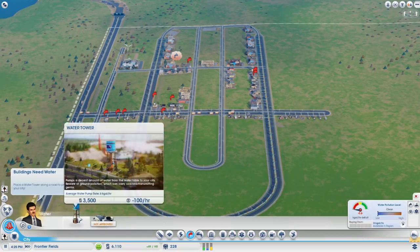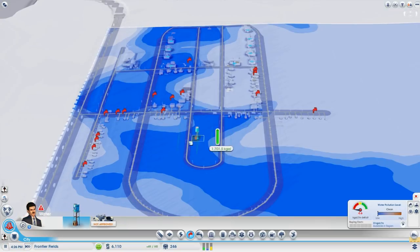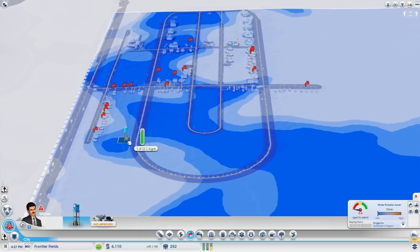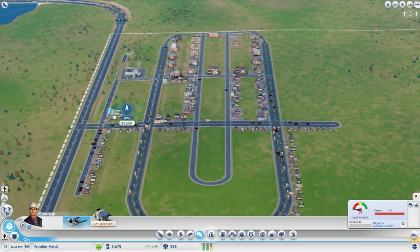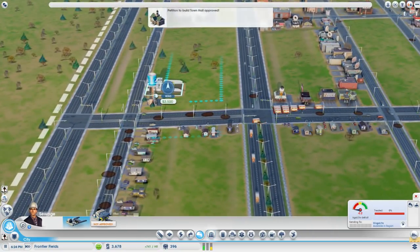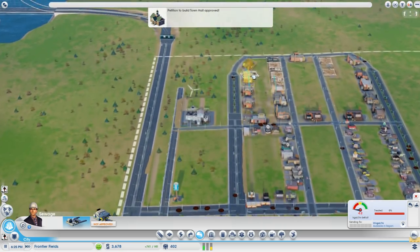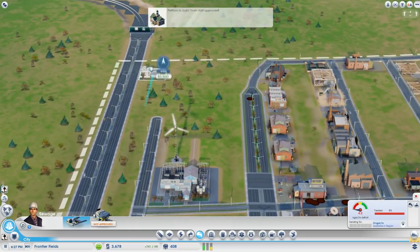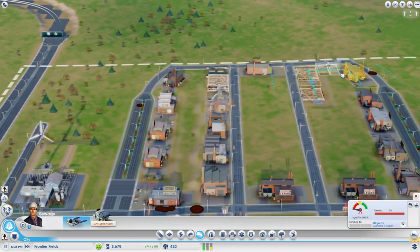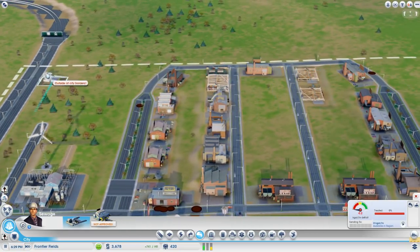When you are building your water tower, keep in mind that the water will shrink but it will refill itself naturally when rain occurs. Also keep in mind that when you are creating a sewage outflow pipe, if you place it next to your water tower you will poison and probably kill a lot of your sims. So make sure that you put your sewage output in a far away place.